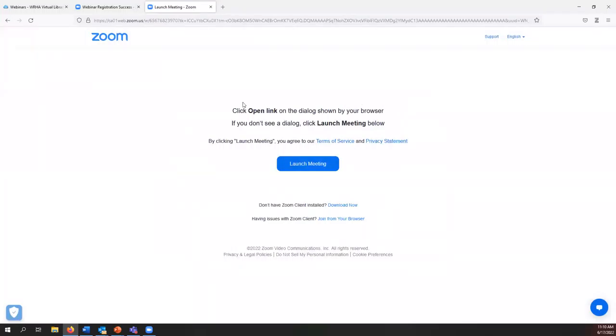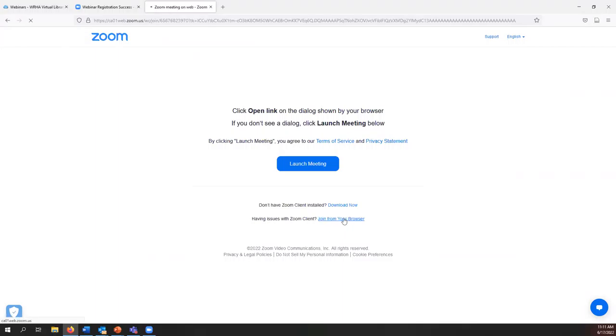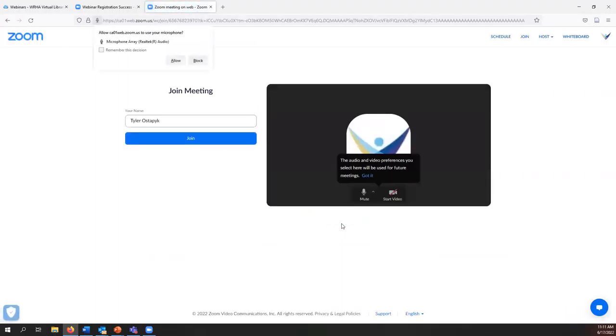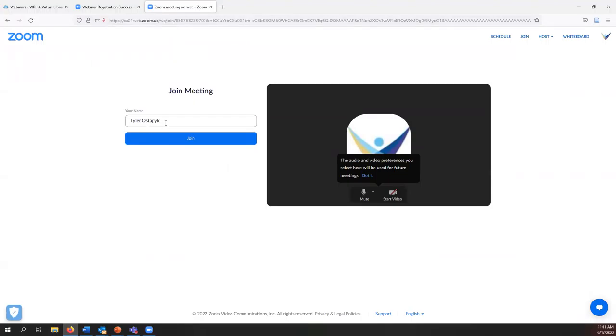If you don't have the Zoom application or a Zoom account there's the option at the bottom to join from browser. Clicking on this link will bring you to this page where you can allow access to your microphone, input a name as you would like it to be displayed during the webinar, and then simply click join.